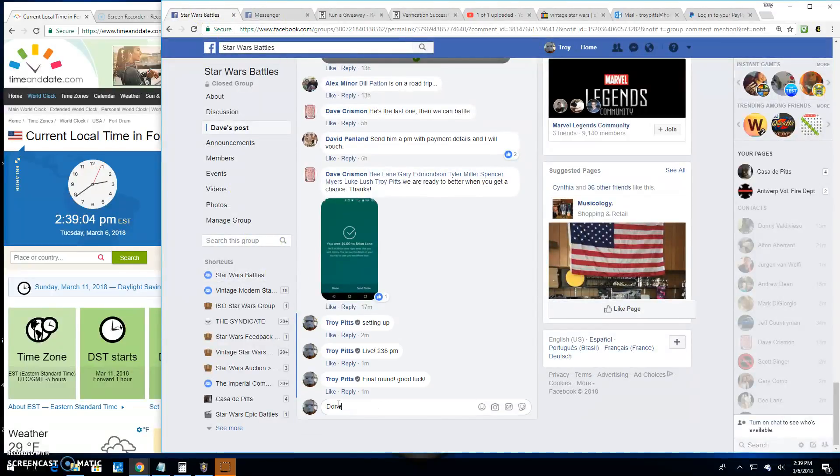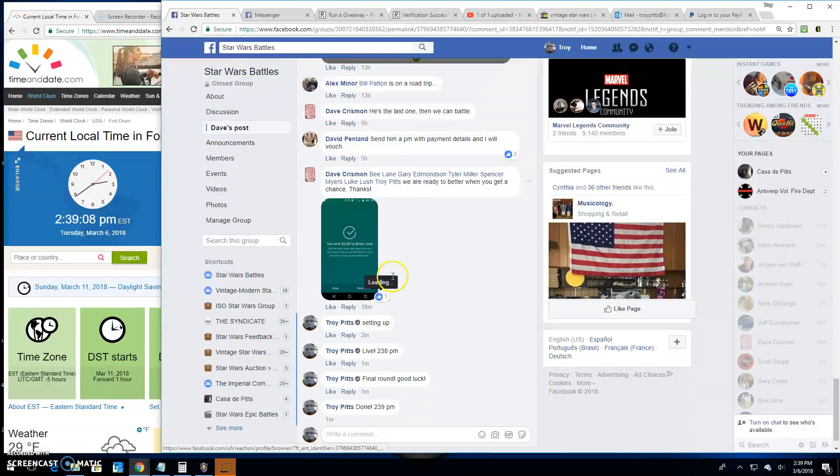And we're done. It is 2:39 PM. And until next time, battle on.